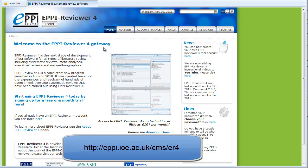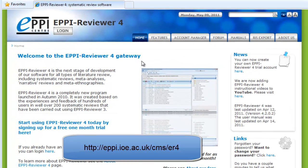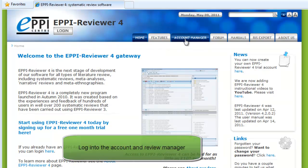This video will show you how to invite a user into your shareable review. This is done on the EpiReviewer 4 Account and Review Manager. The manager can be found on the EpiReviewer 4 gateway. The web address for the gateway is shown on your screen.